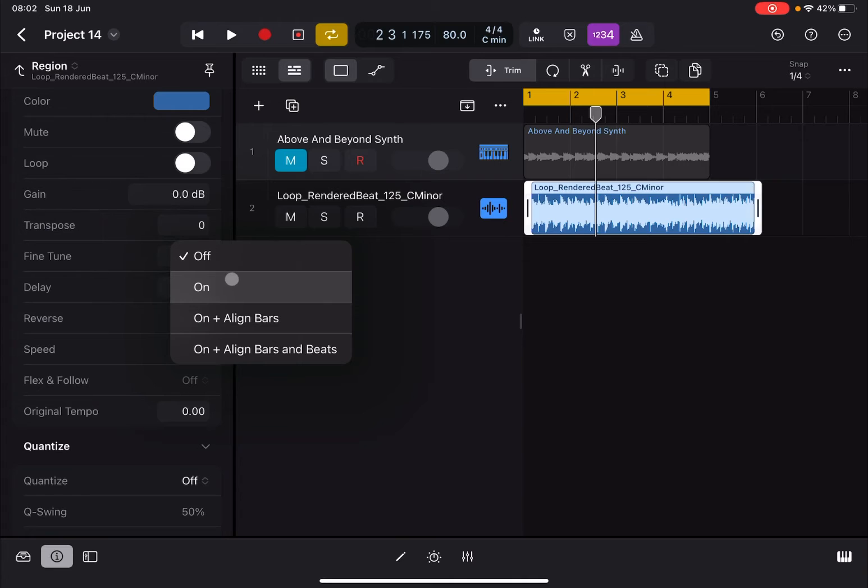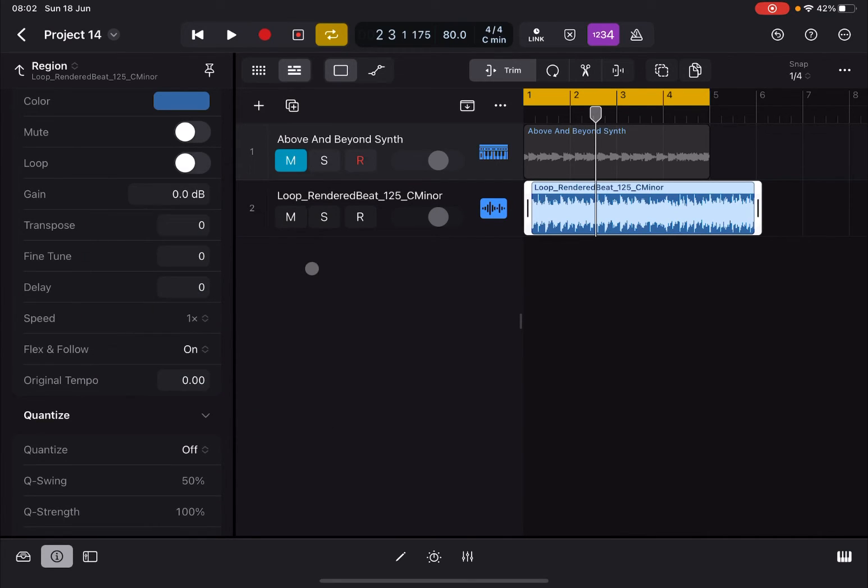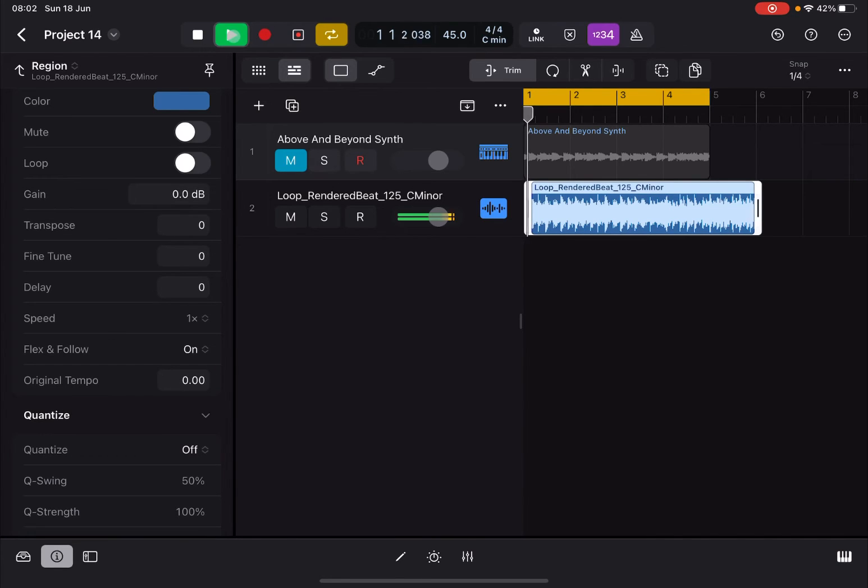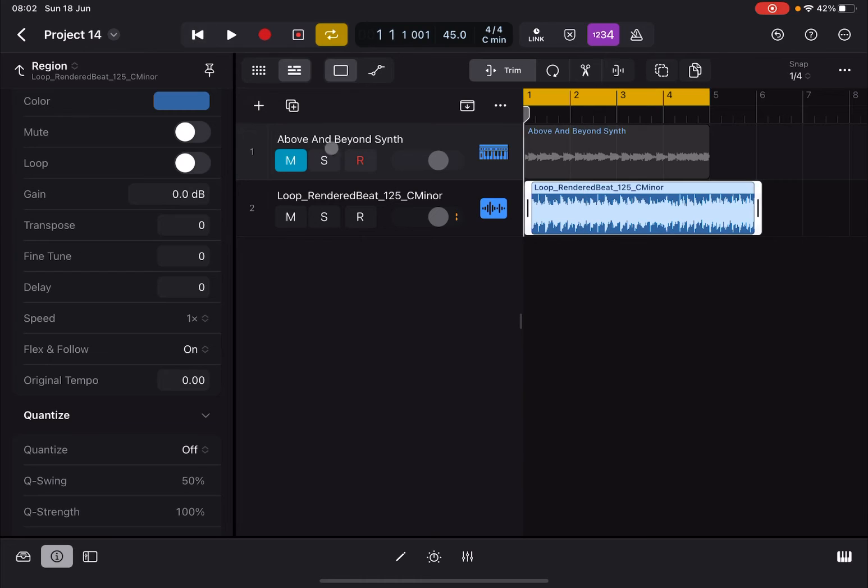Now you can activate that and you have a number of options. You can have it just on, or aligned to bars and beats. It's connected to Smart Tempo using markers. Let's see what happens when I reduce the tempo. You see the size is the same but it will follow the tempo.